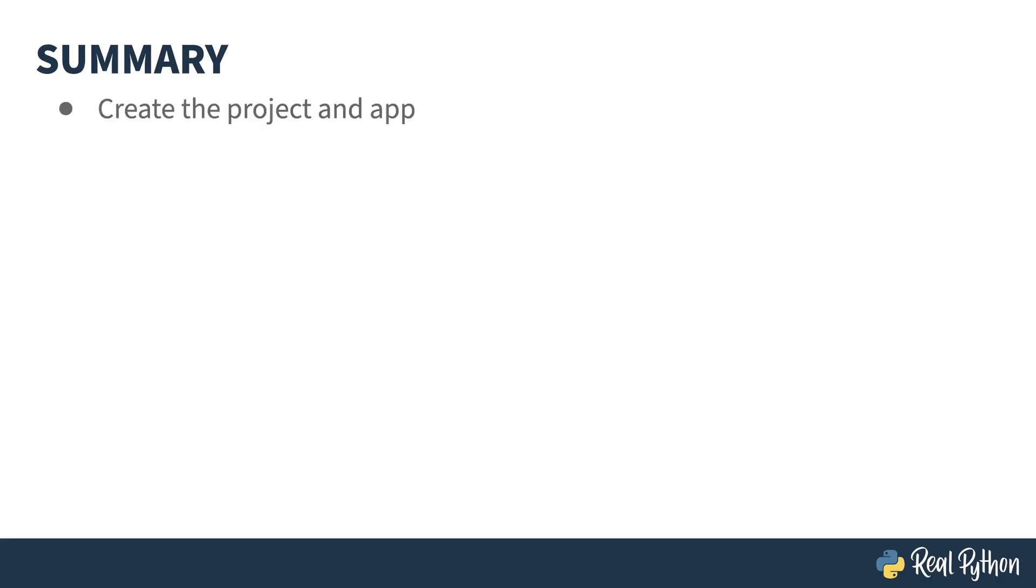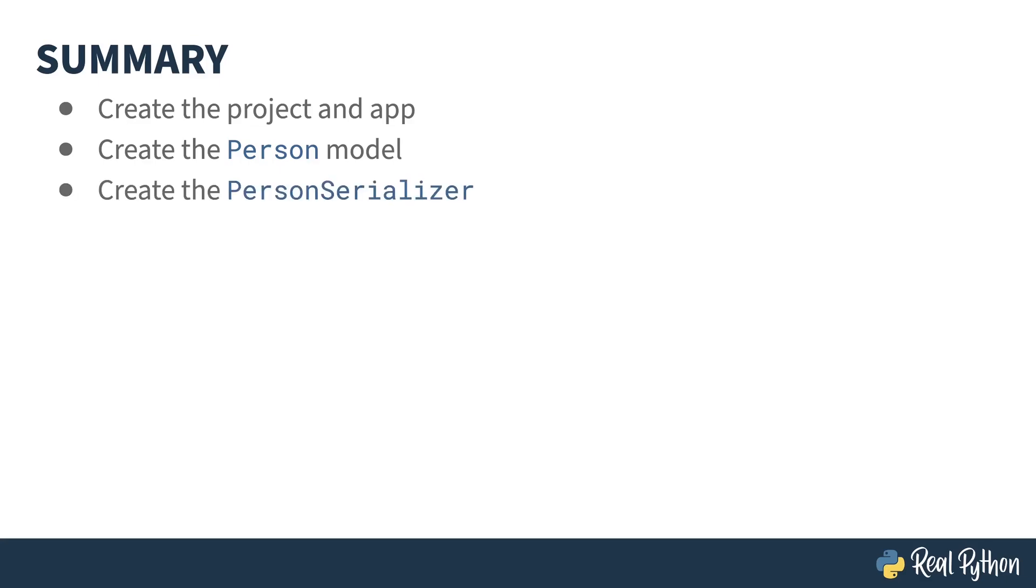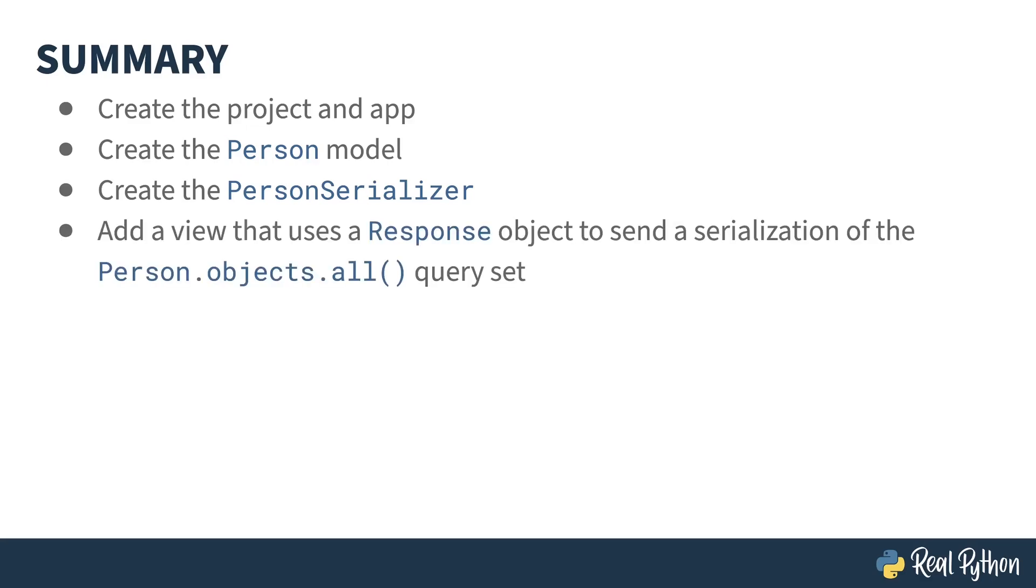That kind of feels like a lot, but most of what I did there was just typical Django stuff. Let me just quickly review what I had to do. First off, I created the project and the app inside the project. Secondly, I created a person model, no different than I would create any model inside of a Django application. The first DRF specific thing I did was create the person serializer, which maps the person model object to a REST payload. I then created a view that uses a DRF response object to send a serialization of the person.objects.all query set down in the payload of REST. And finally, I had to register this view as a URL like any other view in Django. If you're new to Django, there was a lot to follow along there. If Django's old hat for you, there was very little extra code that you had to do to take your typical Django application and make it a REST-capable one.